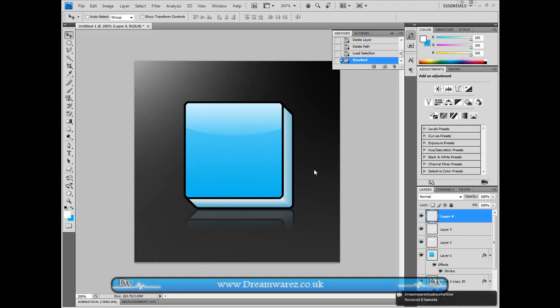It's Andy here from Dreamwares.co.uk and I'm just going to be showing you how to create a 3D RSS icon in Photoshop. Now if you haven't watched my 3D Twitter icon tutorial already, then go watch that now and then come back.